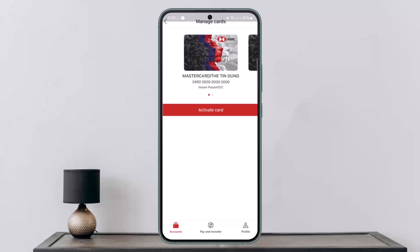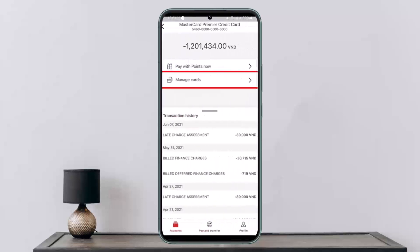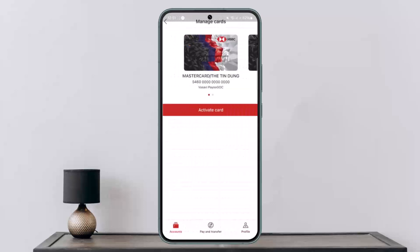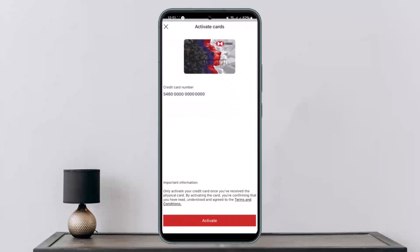Once you select the Accounts option, you'll be able to get the Manage Cards option. Select Manage Cards under the Accounts option, and then you'll see the particular card. Simply select the card that you wish to activate and then tap on Activate Card. It'll ask you for certain details — simply confirm and your card will get activated.